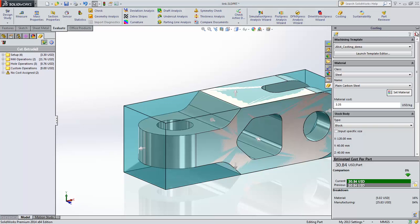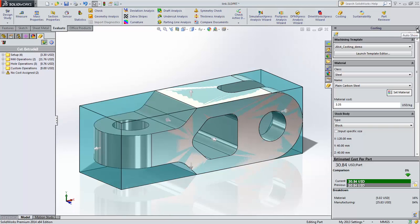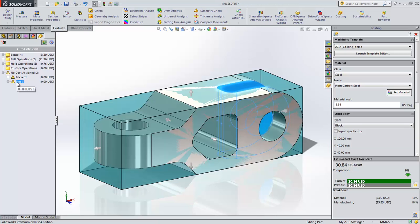If we run costing on this part, you'll notice that there are some features that have no cost assigned. This could occur because the material and tooling combination was not properly set up in the costing template to properly machine the feature.